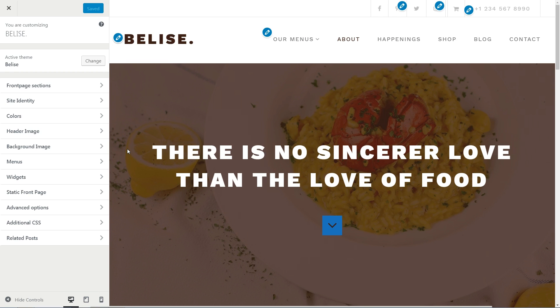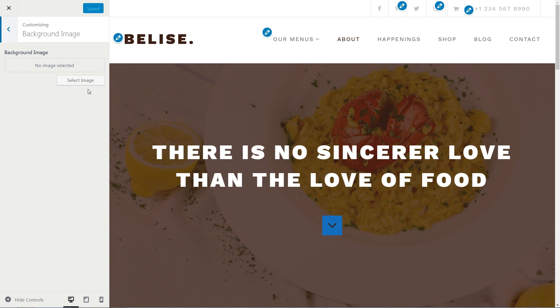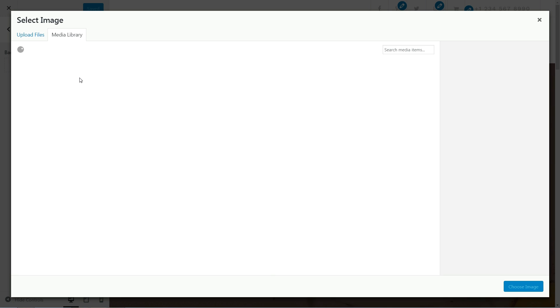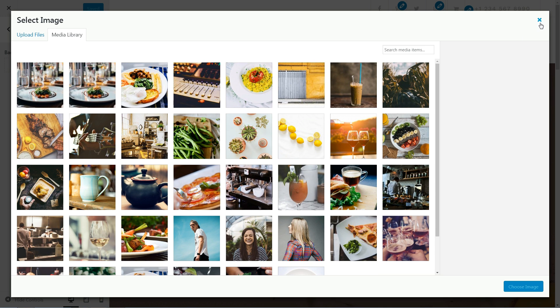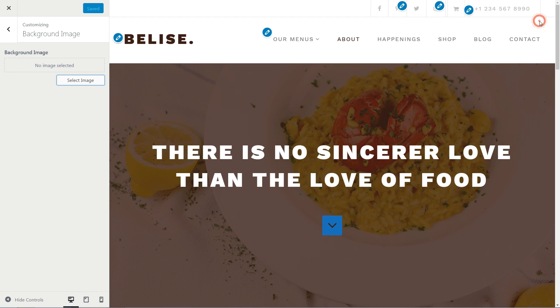The background image is not used for now, but you can set one as a custom gradient background color, for example. I suggest you leave it as it is by default with no image at all.